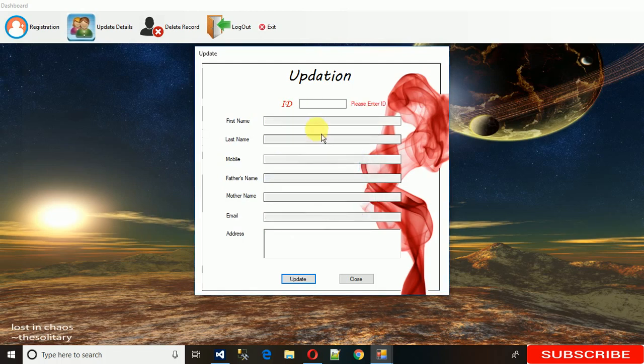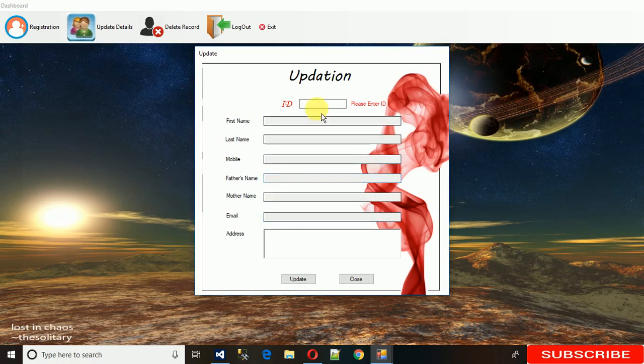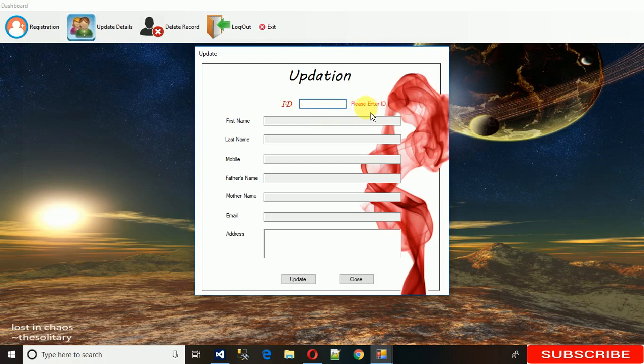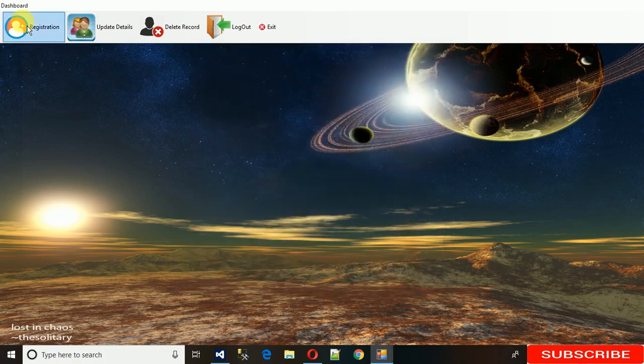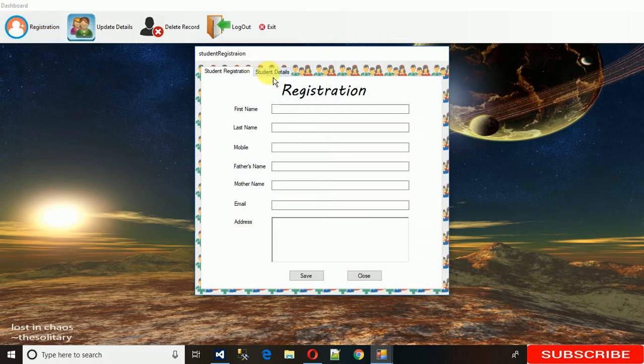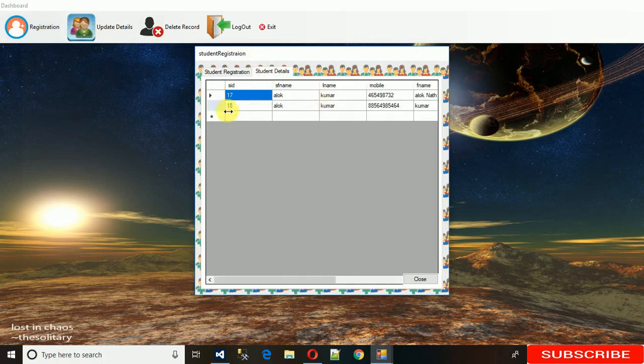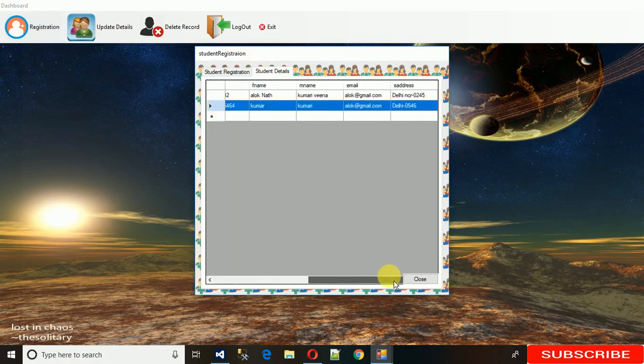After the update, all the fields became empty and we cannot enter anything in the text boxes. After that, if the field is empty, it will ask for valid ID or please enter ID. Let me show you the details - I have changed the address to Delhi.